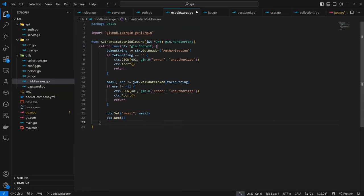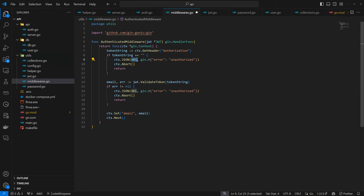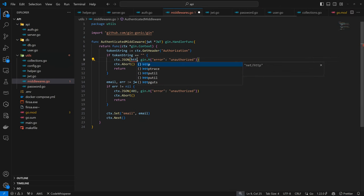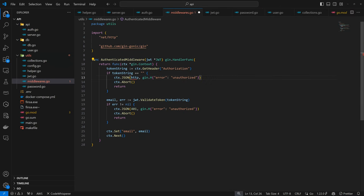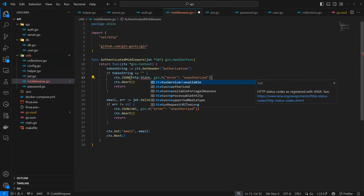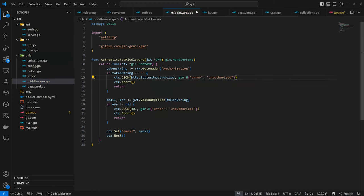The first thing is the token string we want to get. This is from the authorization header. If token string is empty, we want to return a status HTTP unauthorized and abort.